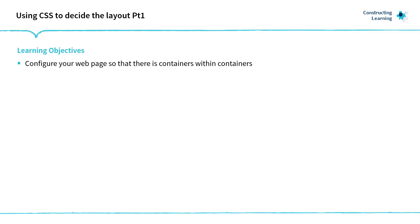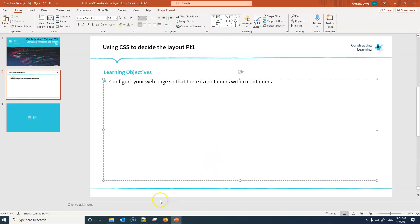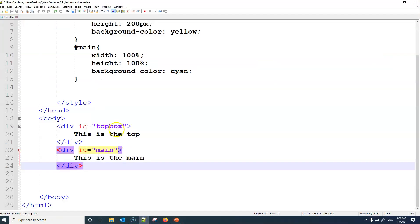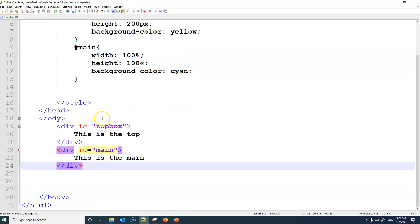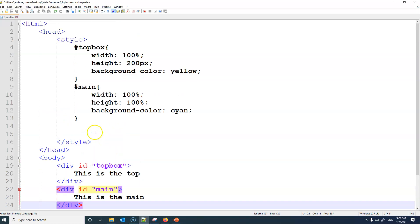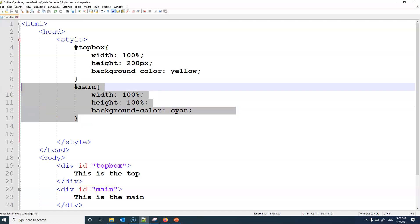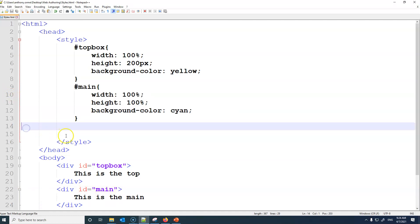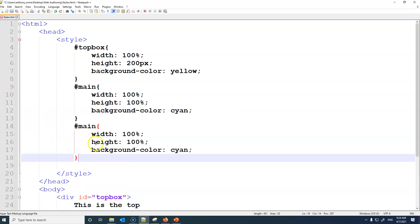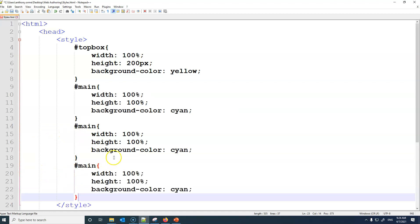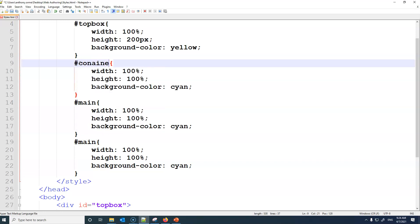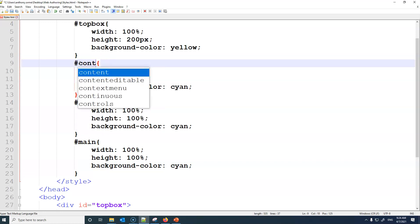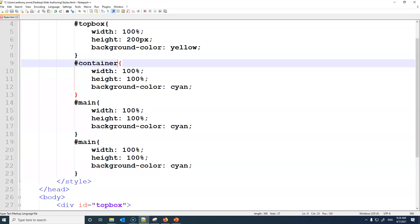Going back to our previous page where we had our top box and our main, we want to now create two more areas, two more styles. So I'm going to copy the main and create copy these two mains. Let's change the first to container.